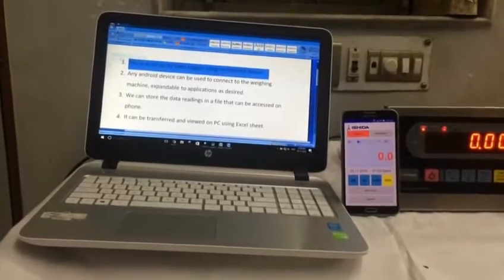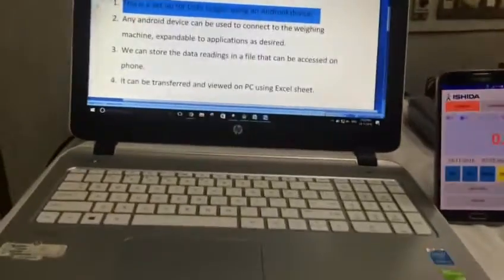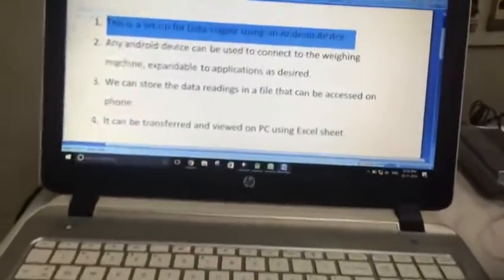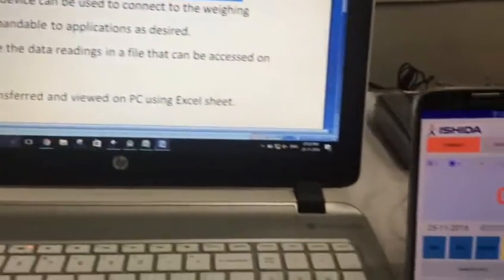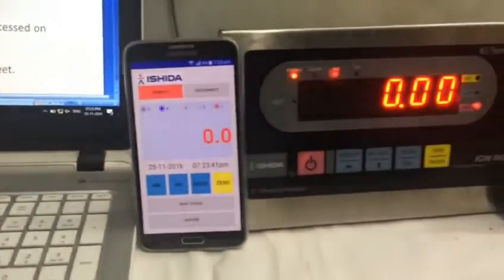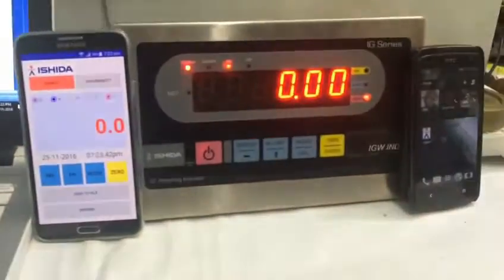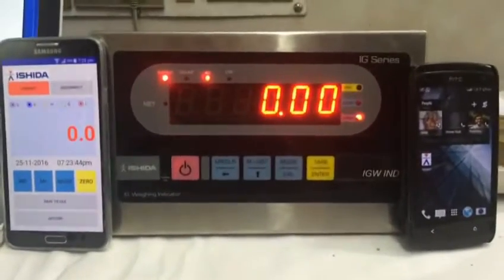Hi, I am Nishtya Shah and I have developed an Android app which can be connected to any instrument using a Wi-Fi mobile. Here I am going to show you connectivity to a weighing scale.